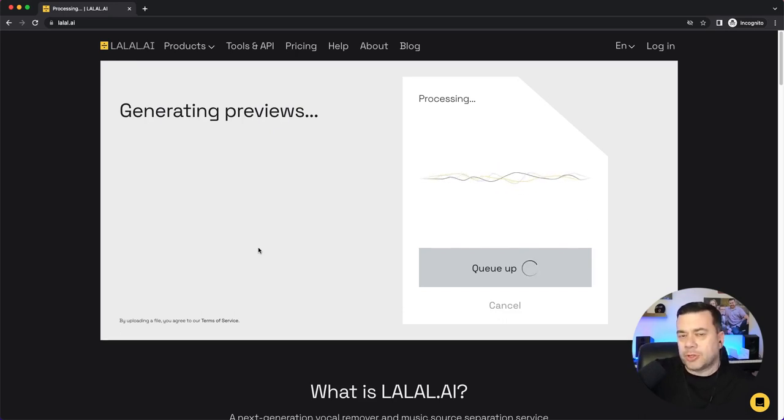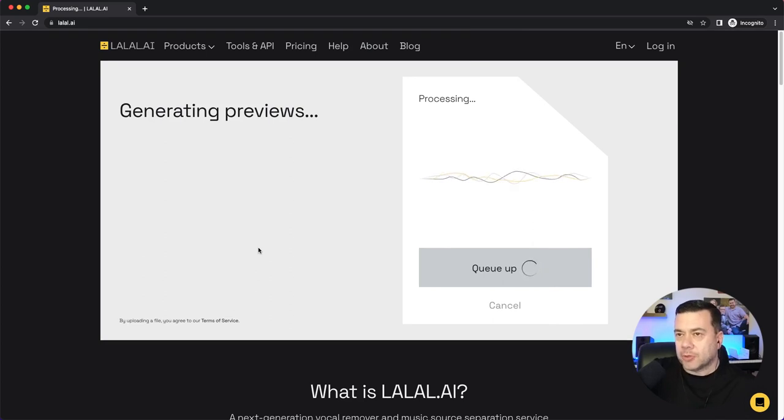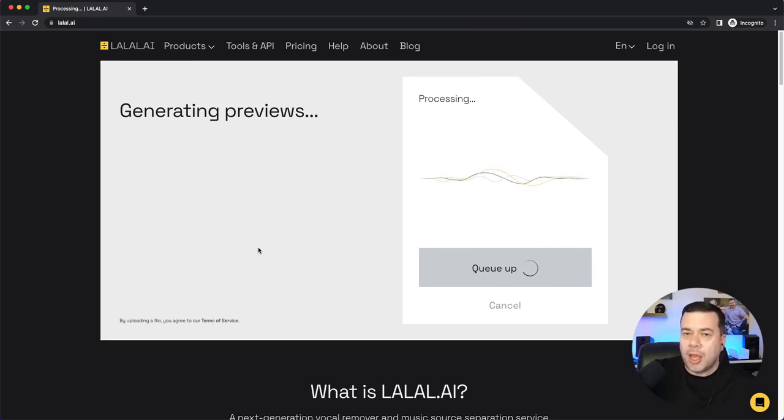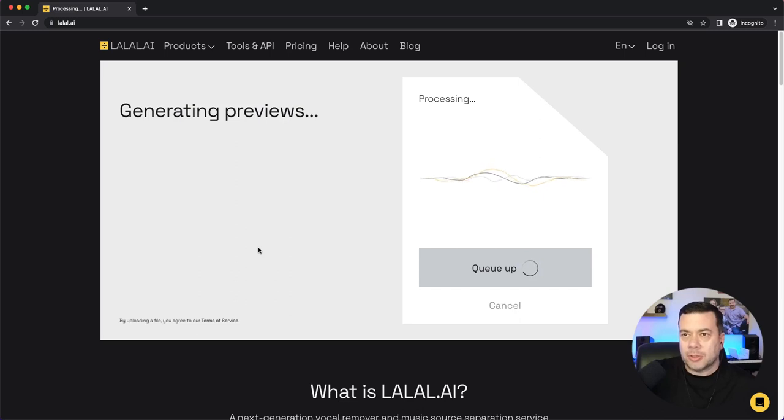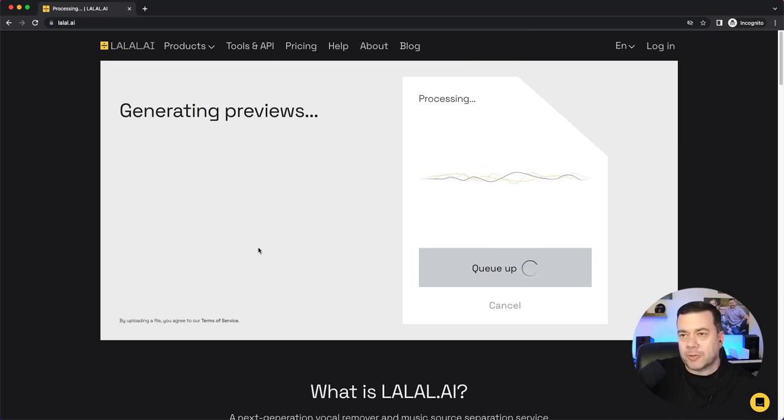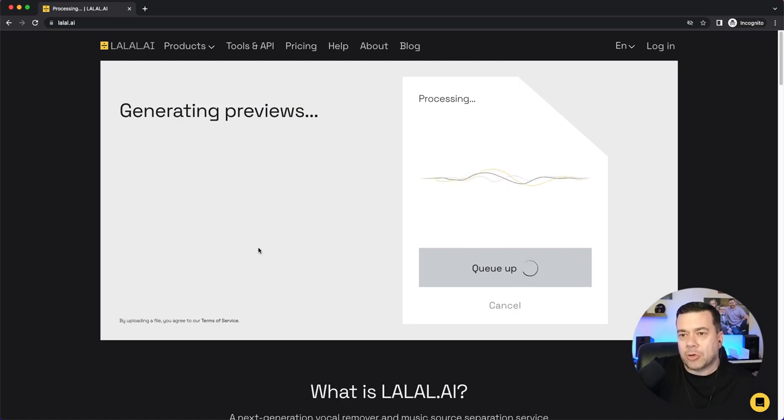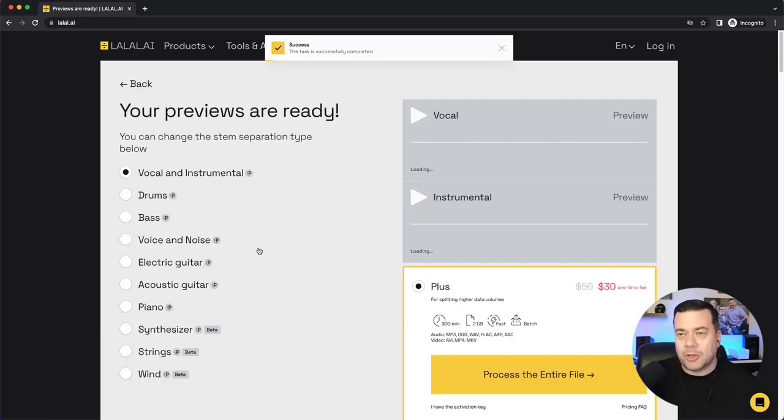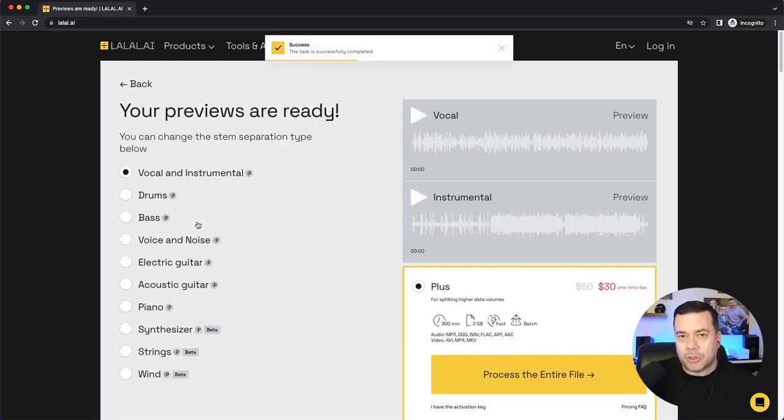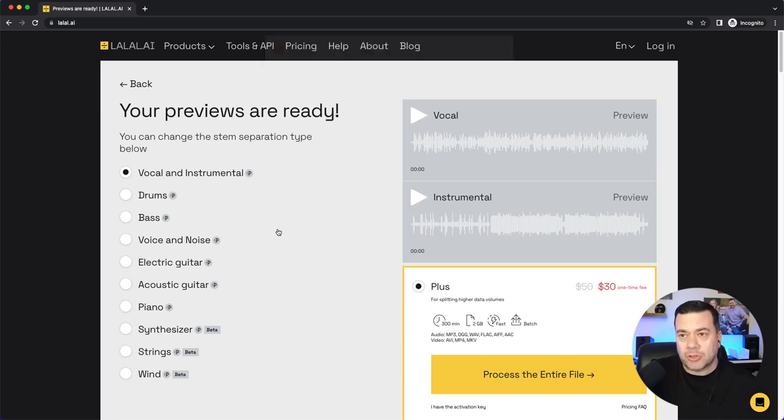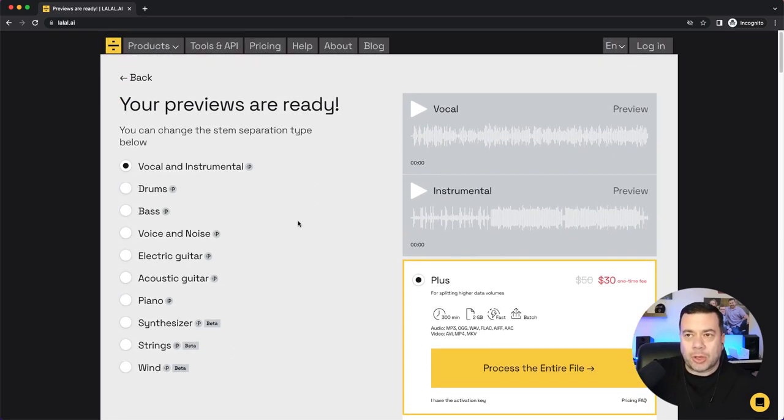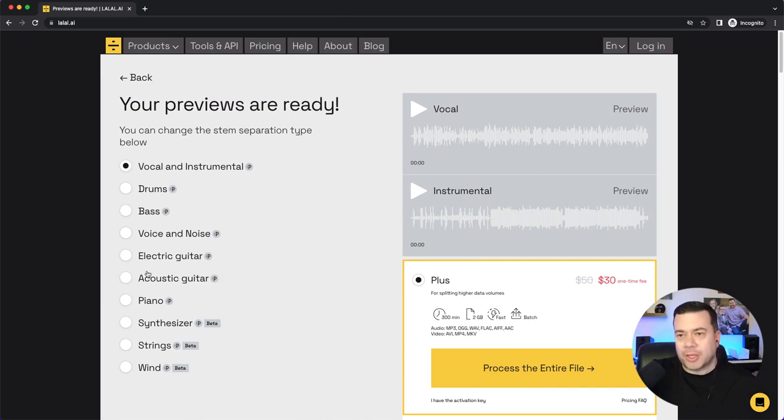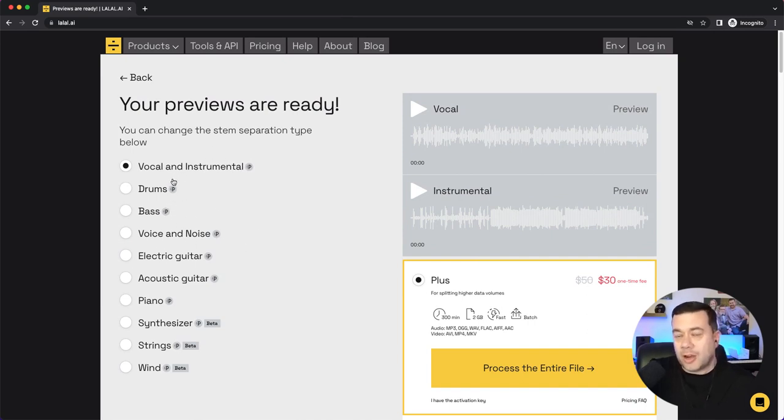And what it's going to do is it's going to actually generate previews of what it was able to pull out of that song, and then give you the ability to listen to and preview those various options. So it's essentially using AI to create the stems that you are not able to get because you don't have the original session itself. So you can see here pretty quickly, it gives me my previews, and it lists out all the different things that it feels that it can pull out. So it starts out with vocal and instrumental. So if I go ahead and just run the preview for vocal...